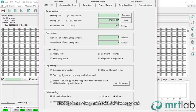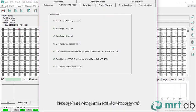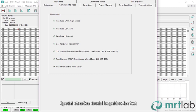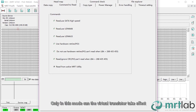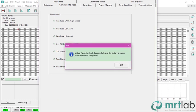Now optimize the parameters for the copy task. Special attention should be paid to the fact that transfer mode must be factory read mode. Only in this mode can the virtual translator take effect.